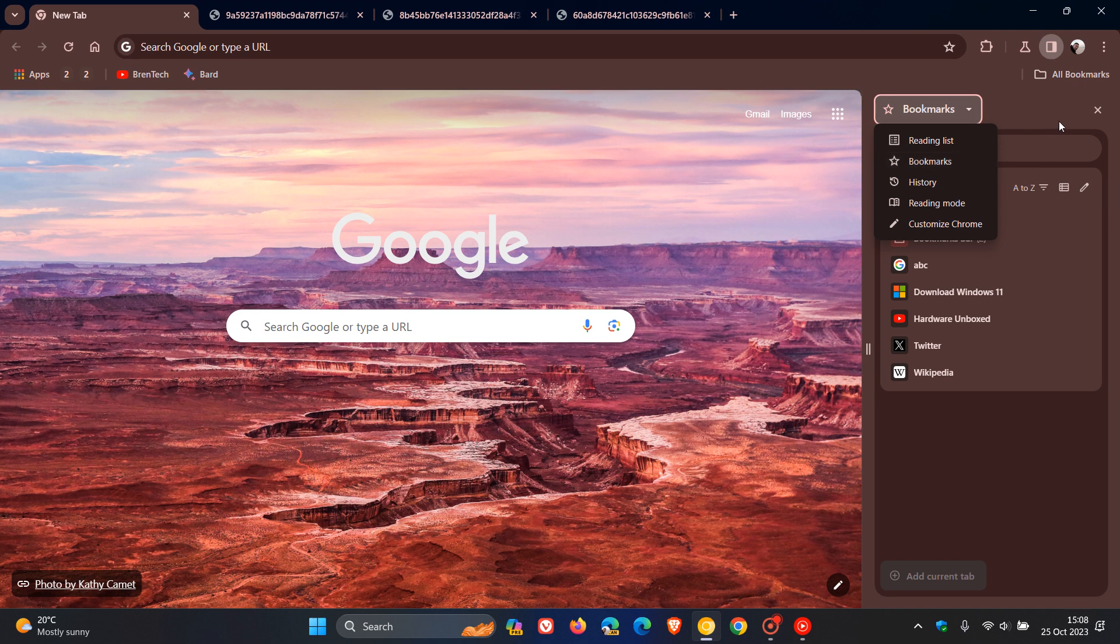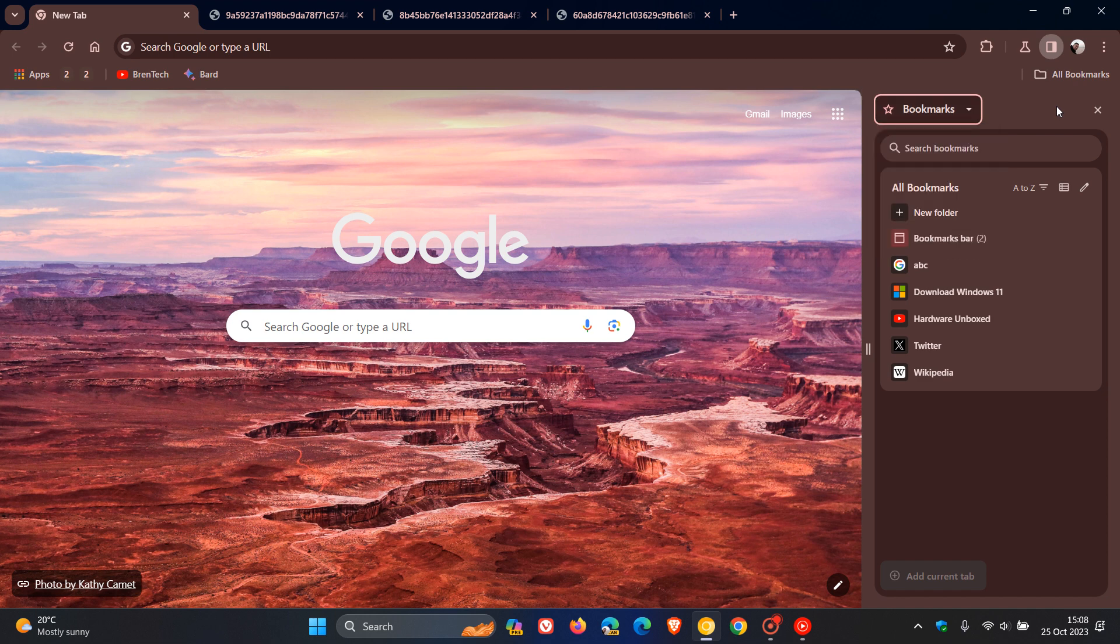That video will be down below as always, but just to let you know, Google is now taking this one step further. In Chrome Canary version 120, it's now possible to pin the buttons of the different side panel entries to the toolbar.